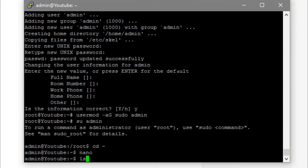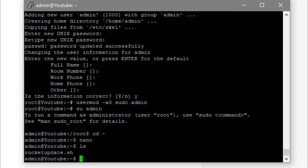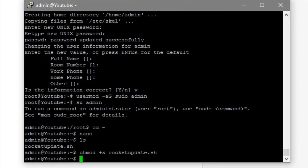Typing ls will show the list of files in the folder — you can see rocketupdate.sh. Using the same method as before, we're going to make this file executable: chmod +x rocketupdate.sh and press enter. Now we can run it with dot slash rocketupdate.sh and press enter.